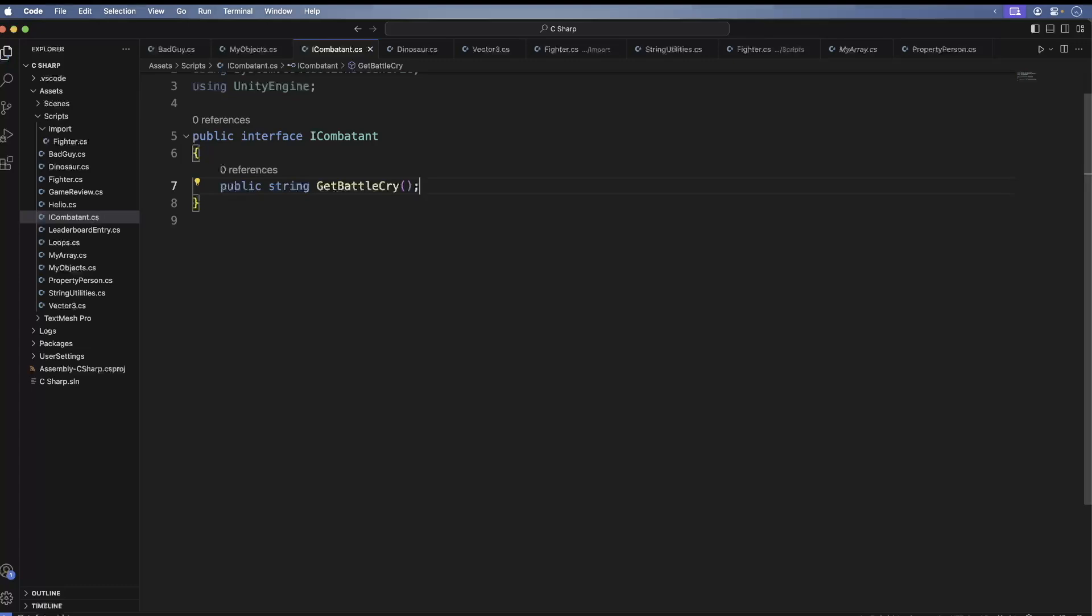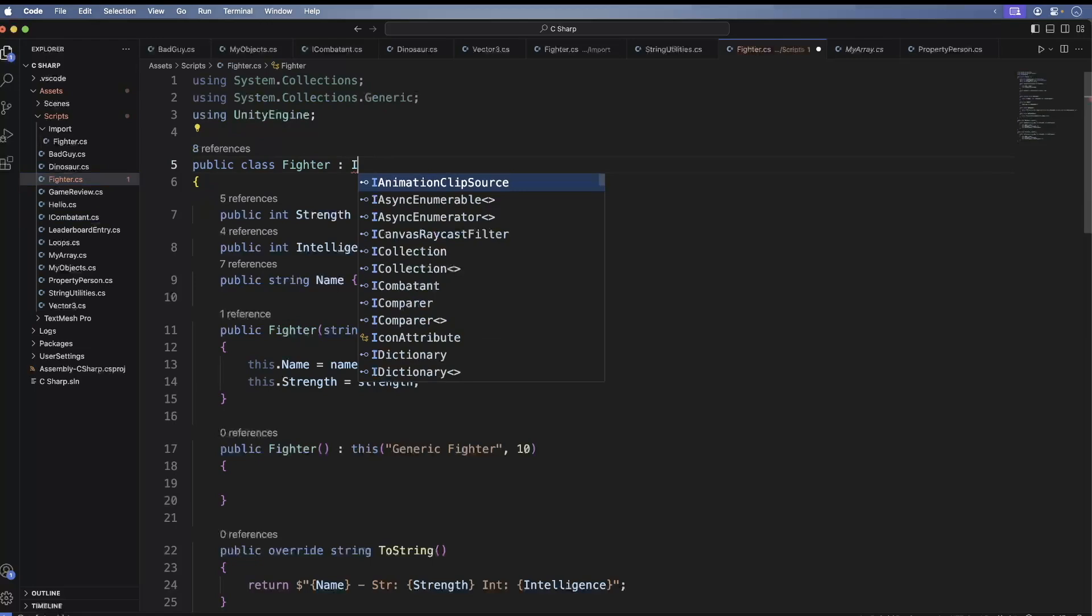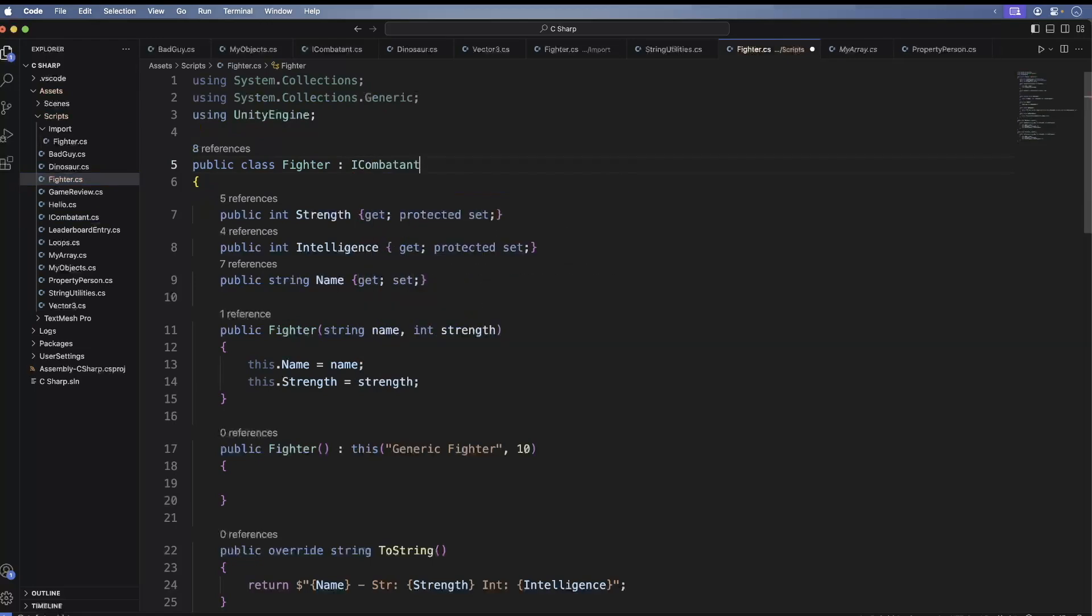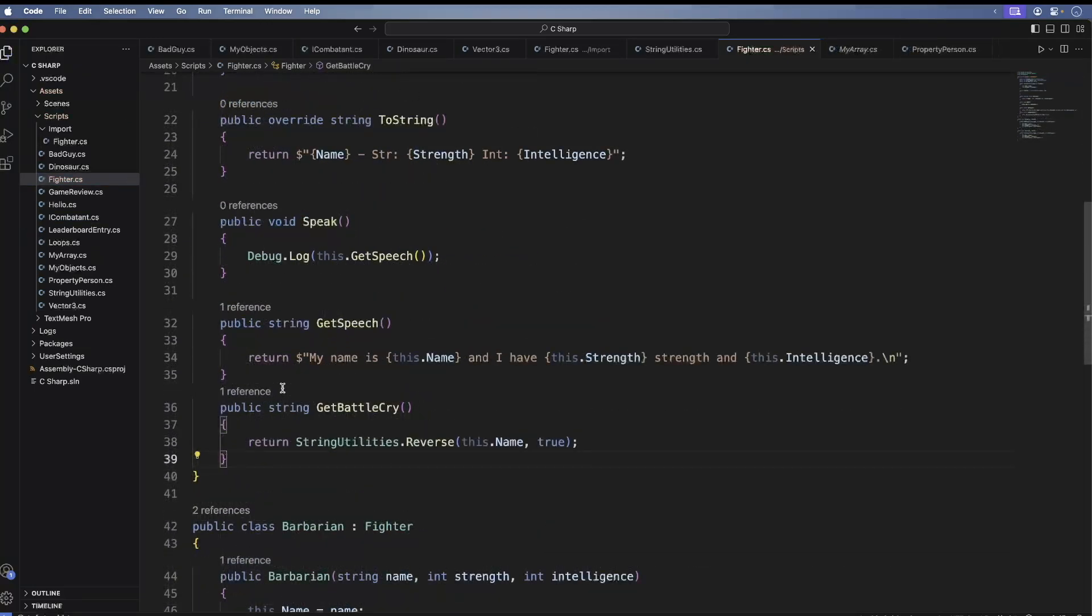In this case, we'll have our Dinosaur and our Fighters implement the ICombatant interface. First, the Fighter. The Fighter already implements the BattleCry, so there's nothing else we need to do. Now for the Dinosaur, update it to the following.